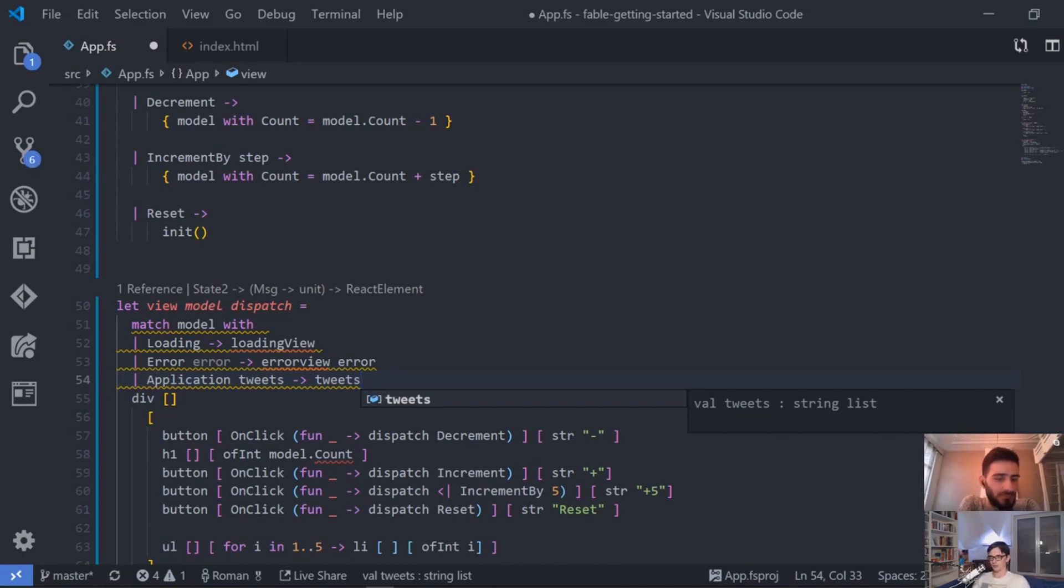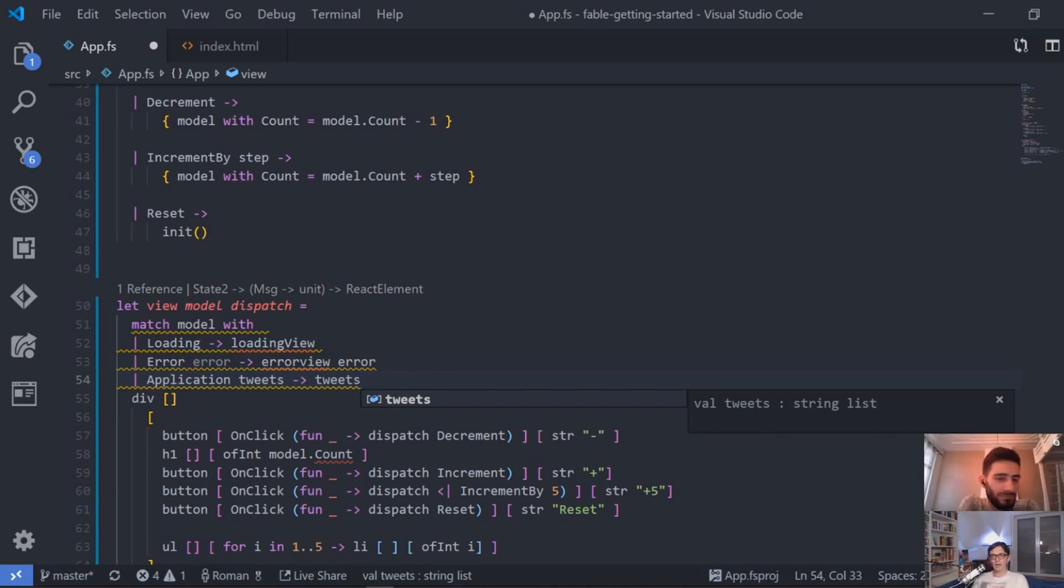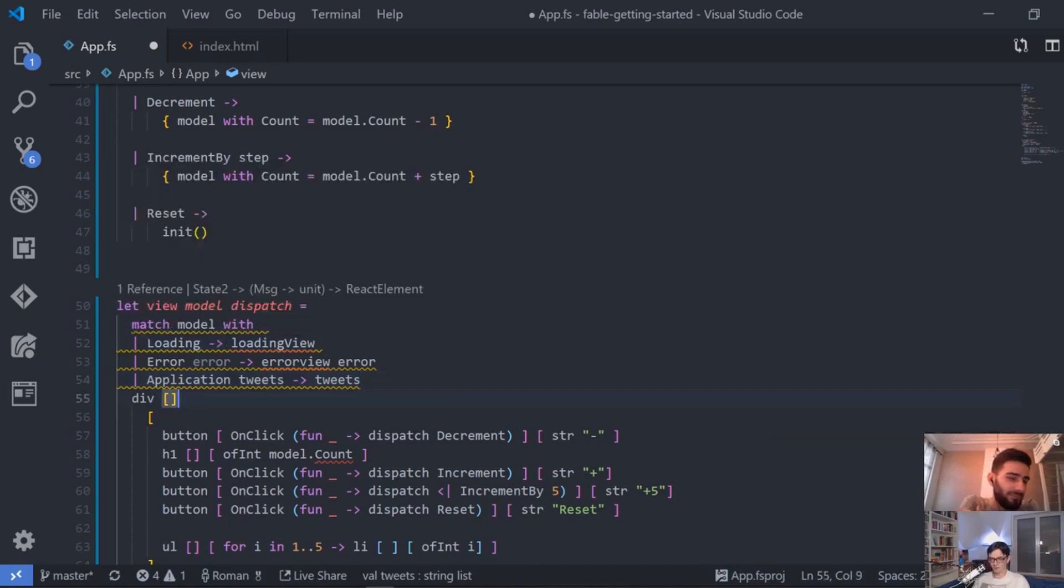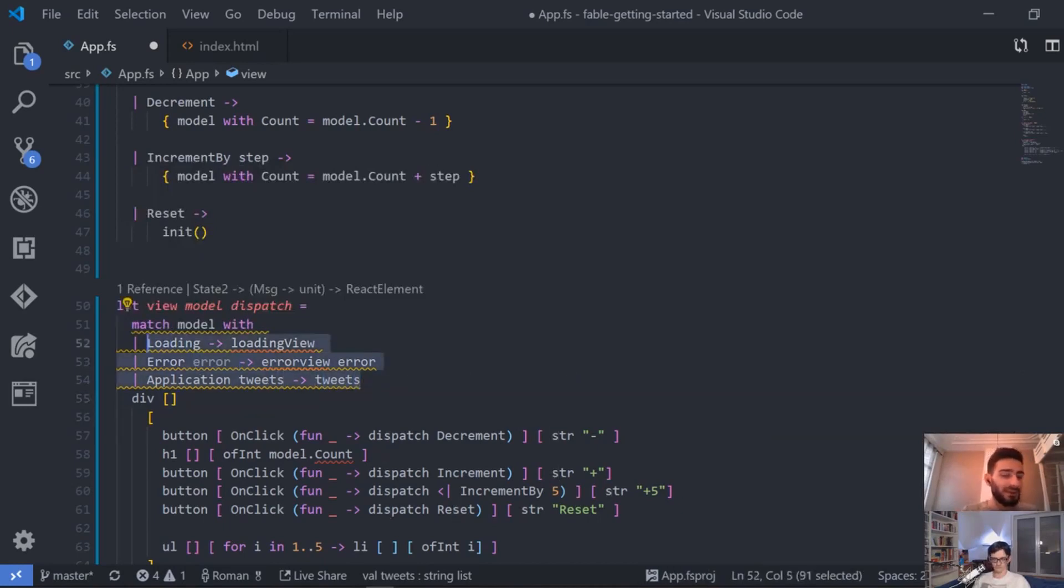Because you don't need to think, but what if I'm in the application state but I'm still loading is true? I really need to account for this because you can't really go into this place. No, you can't have both tweets and loading at the same time. That's why it's a discriminated union.